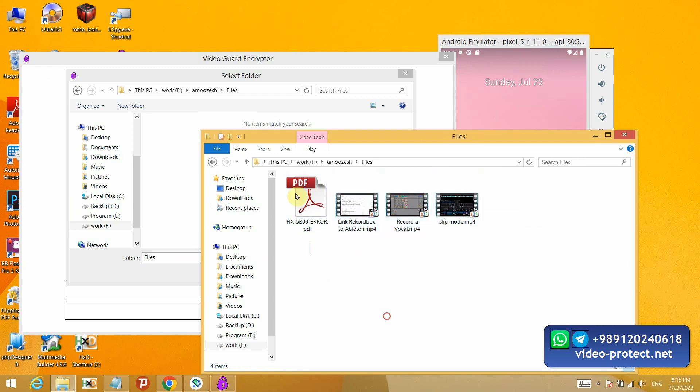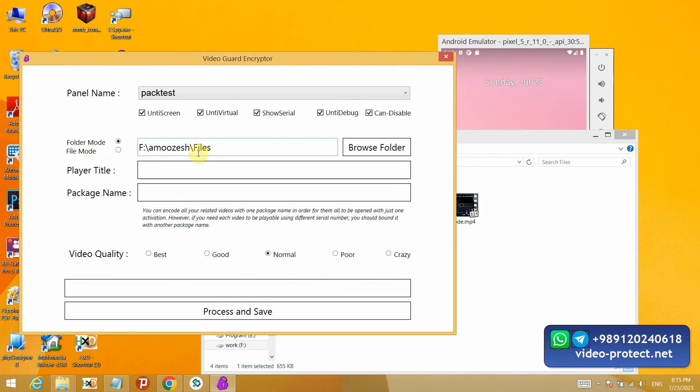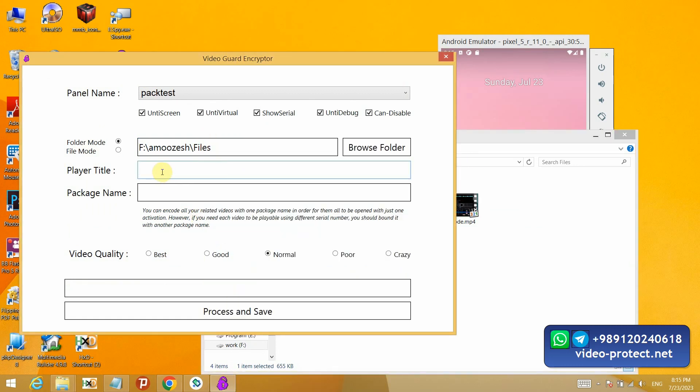I have three videos and one PDF. I select this folder. And I will give it a title. The title field means a title that will shown above window when the video is playing, it has no effect on the locking process, it is just a text that is shown above during playback.